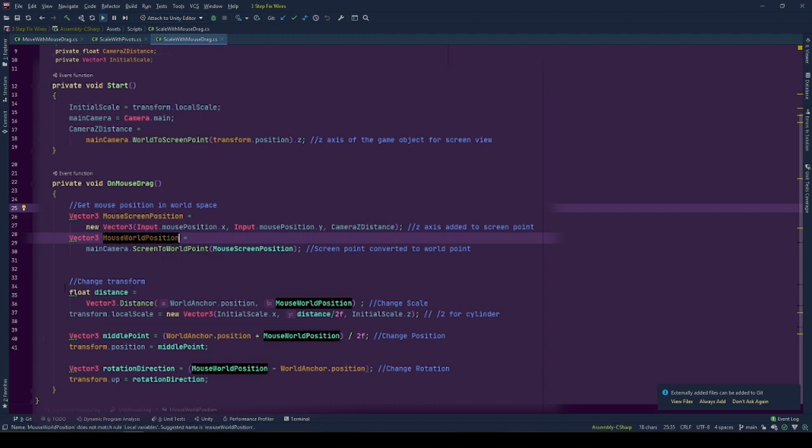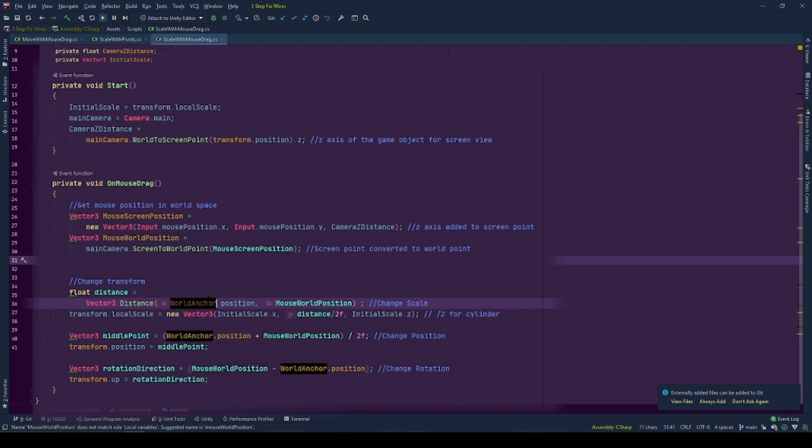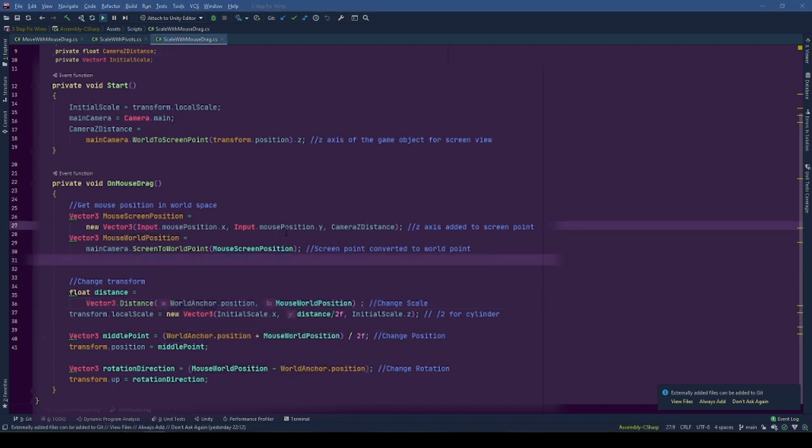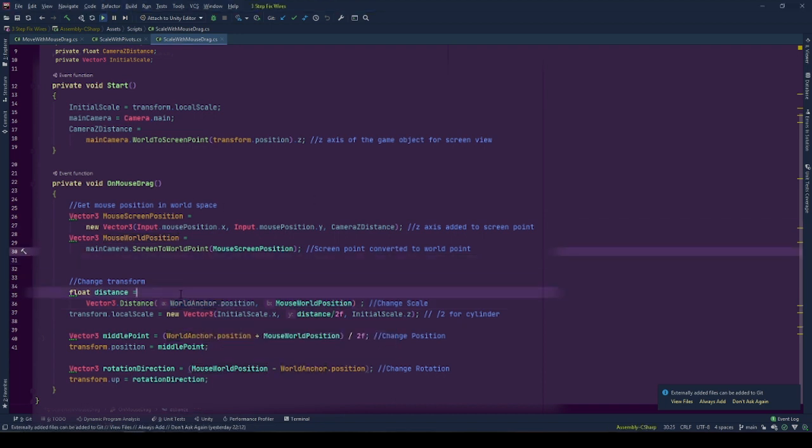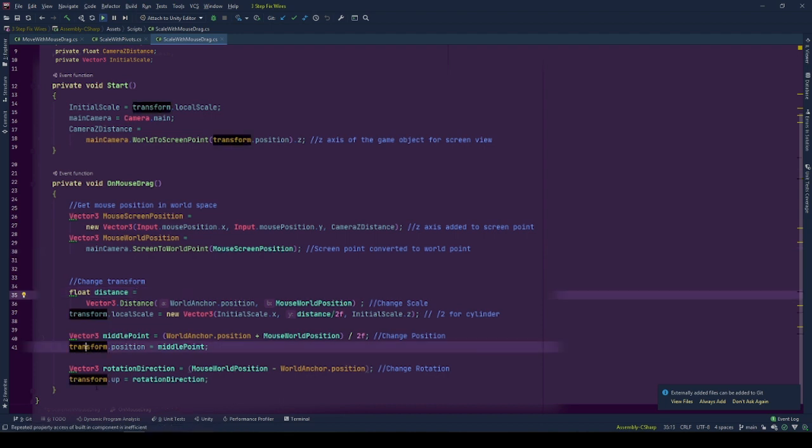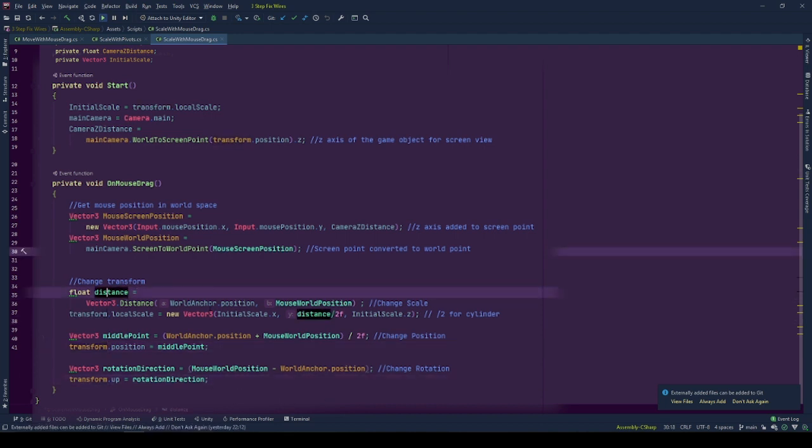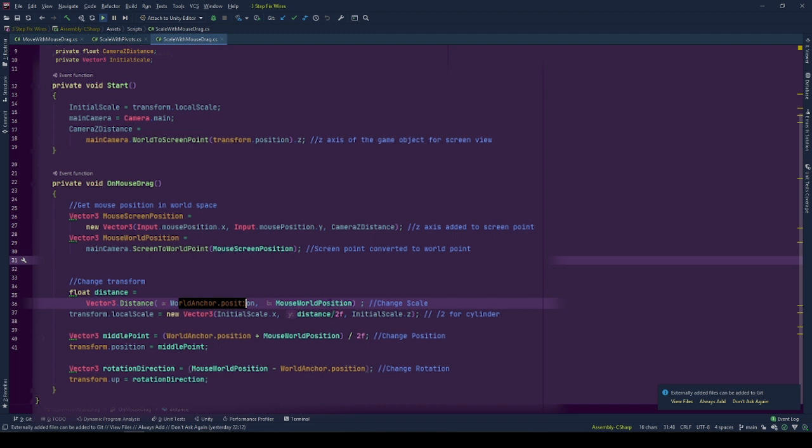And we already have the anchor position from the transform of world anchor. Now, it is time to transform the transform of our scaling object by scale, position and rotation. We calculate the distance between the anchor position and world space mouse position using Vector3.Distance.